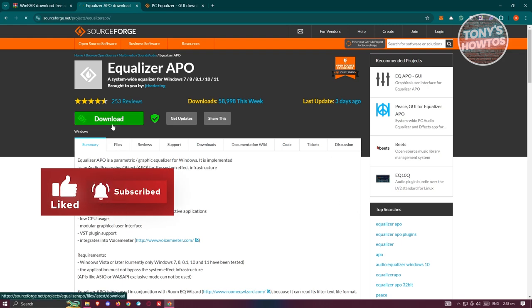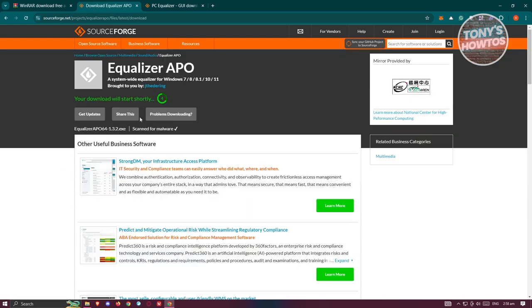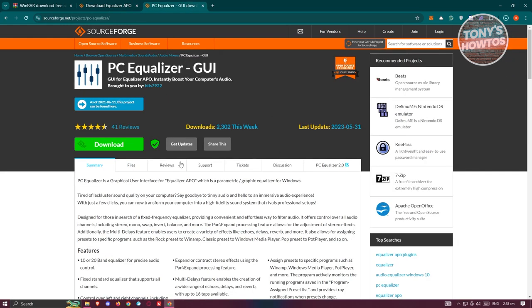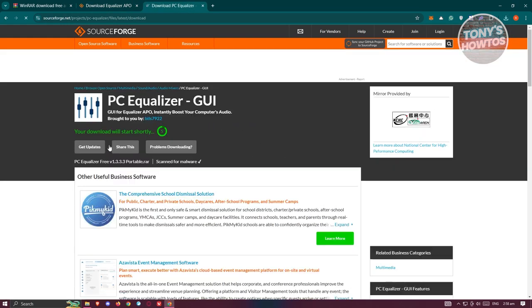What we need to do next is open up Equalizer APO, click on Download, and it's going to start the download. Just wait for it to start. Once it started, just wait for it. Same thing with PC Equalizer GUI - click on Download again and just wait for it to complete the download.